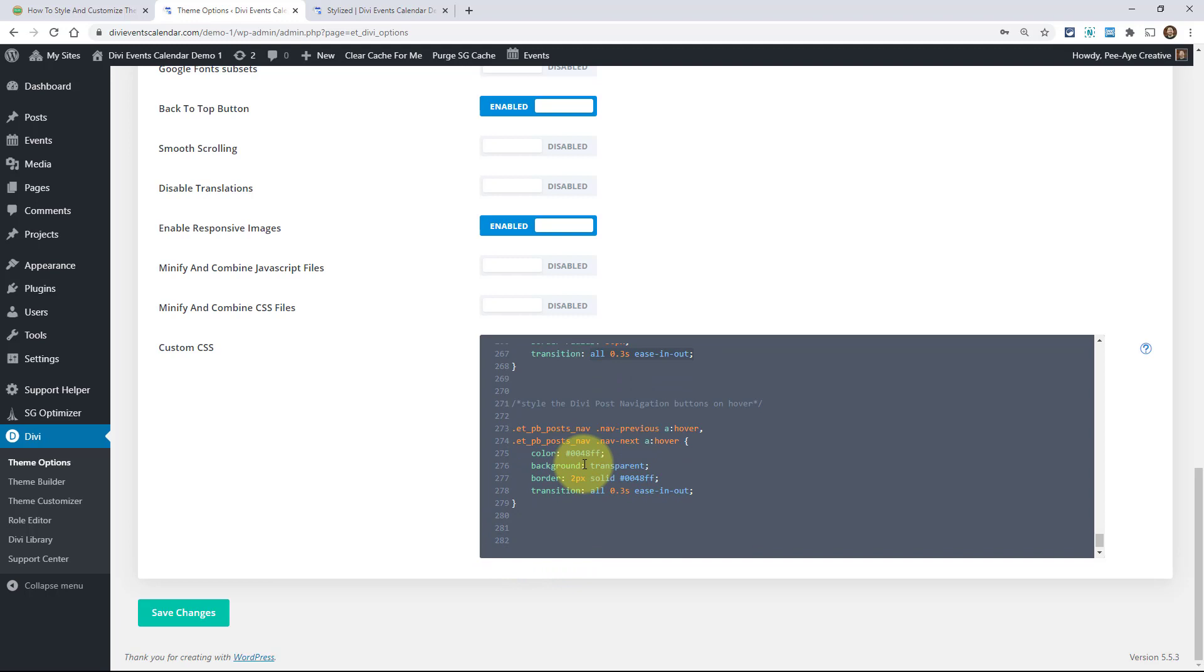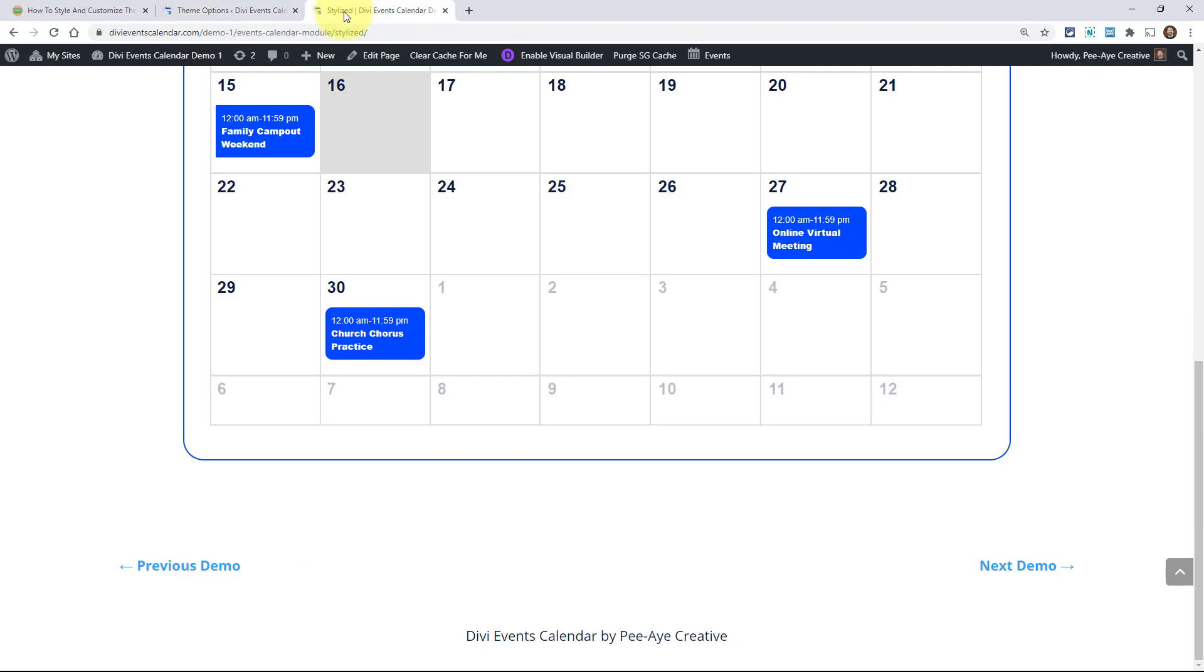Making the border radius 50 pixels so that it's rounded and we're adding a transition so it's nice and smooth. That's all we're doing, the color, the background, the border, and the padding. And then on hover, we're just changing the text color to blue and the background to transparent. Okay? So now we're going to save that, and then I'll show you that.